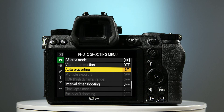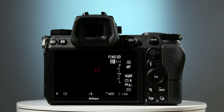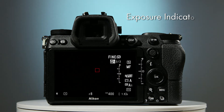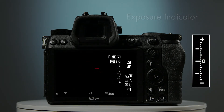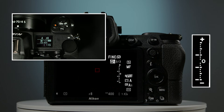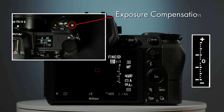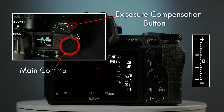To return to the main screen, press the menu button twice. Once back at the main screen, on the right of the display you'll find the exposure indicator. Check that the center photograph is at zero. But if it isn't, then you can relocate it by pressing and holding down the exposure compensation button whilst turning the main command dial.